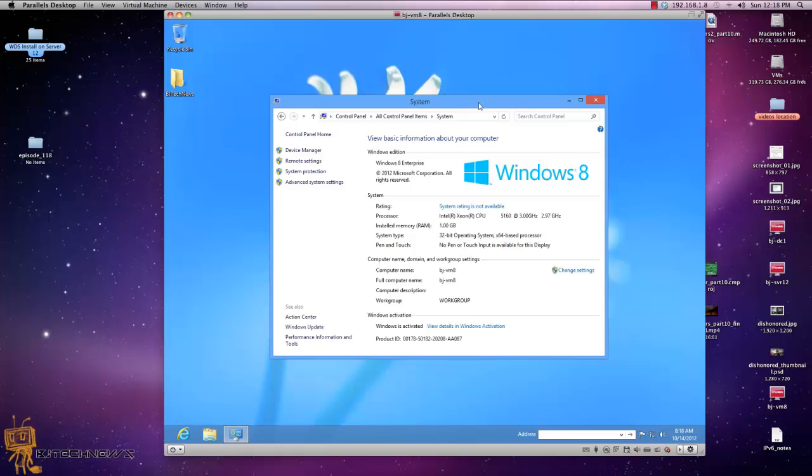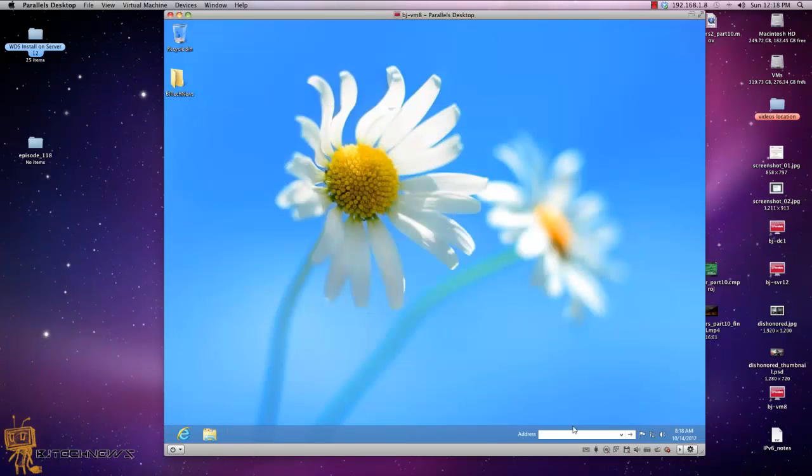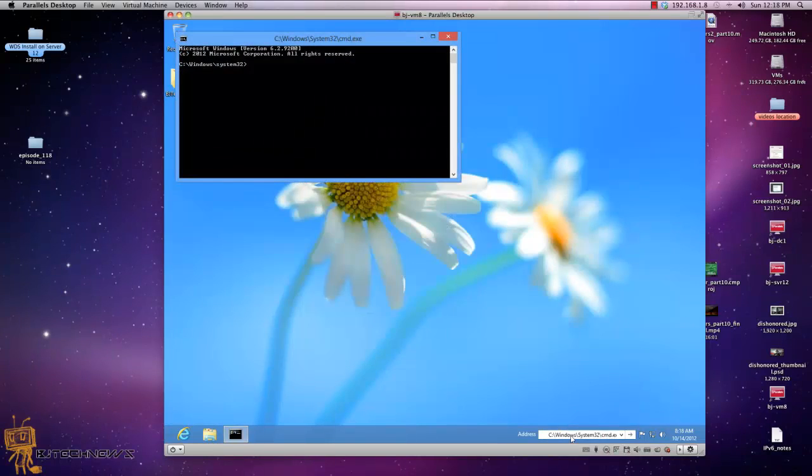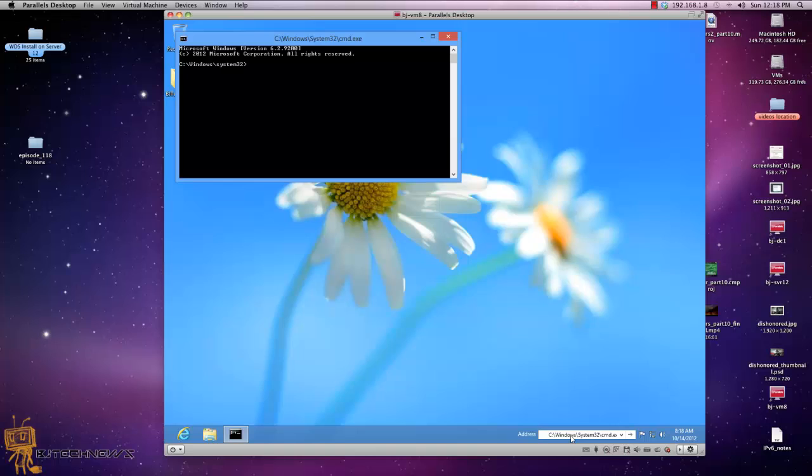The way I got around it was to open up a command prompt as an administrator. I've already opened a command prompt and I'm already on an administrator account with full rights, but you have to make sure you open the command prompt at administrator level.